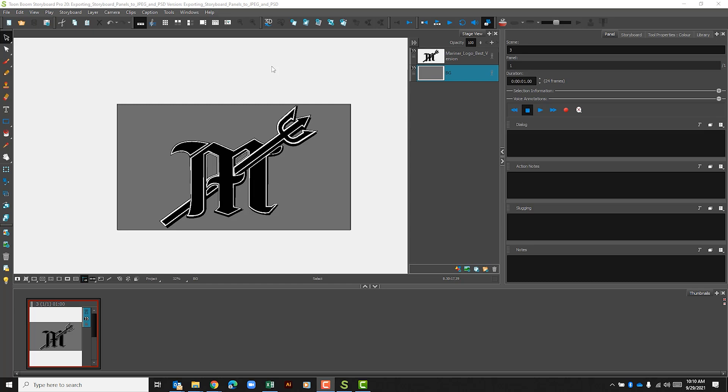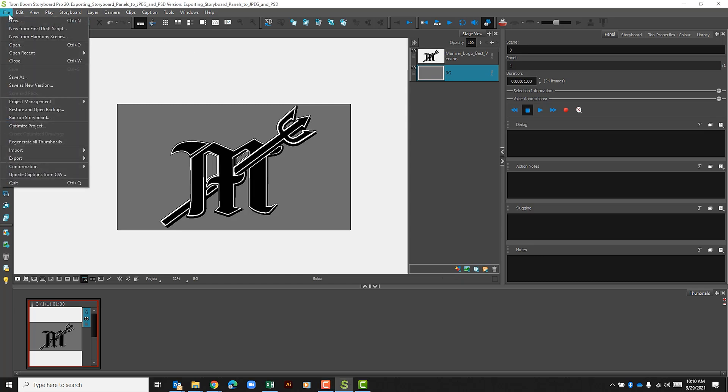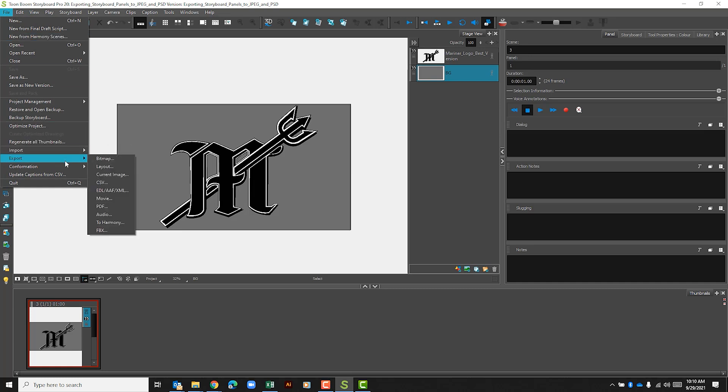From here we're going to go to the file tab, export, and we're going to select bitmap.